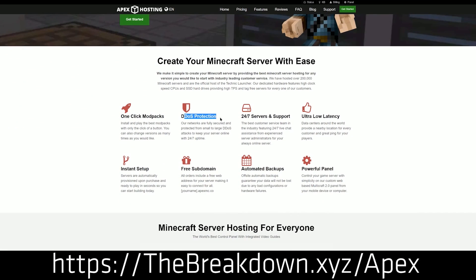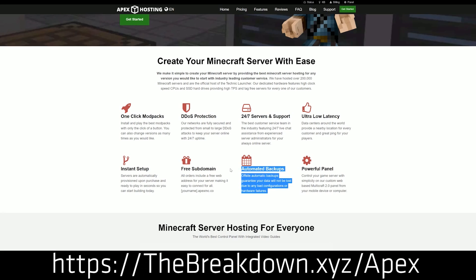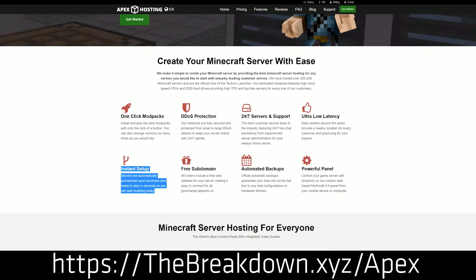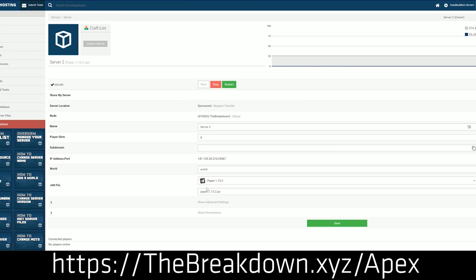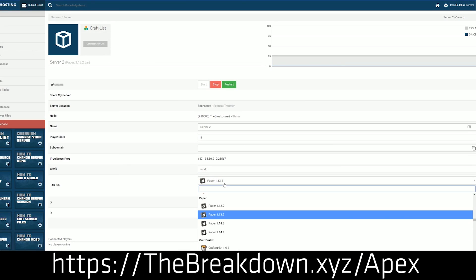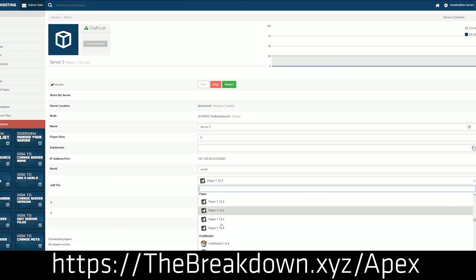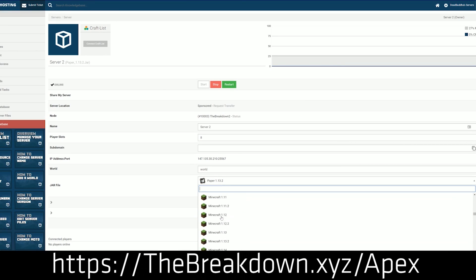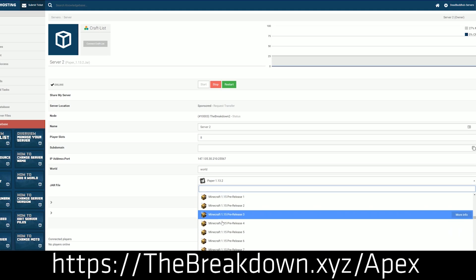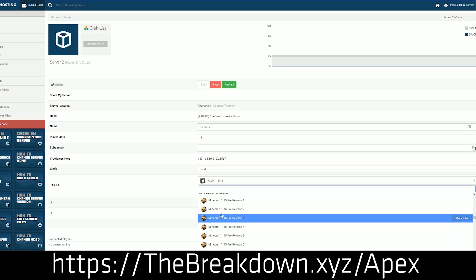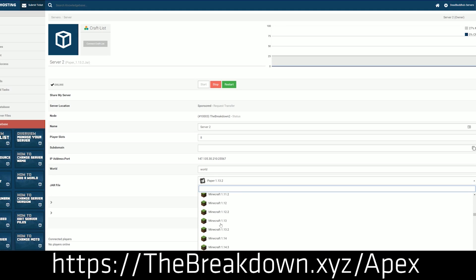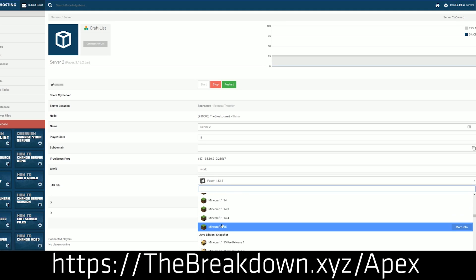We actually love Apex so much that we host our own server, play.breakdowncraft.com, on them. So if you're looking for a great server to enjoy JourneyMap with your friends, or just have a good time playing Minecraft on your own server without worrying about rules or anything — it's your own server — you can check out Apex to do that. Their link is the first one in the description, theBreakdown.xyz/Apex.